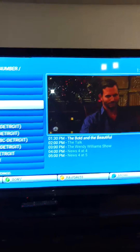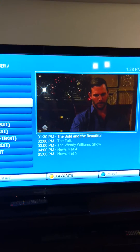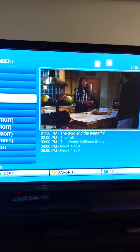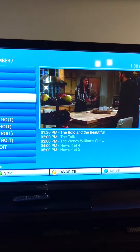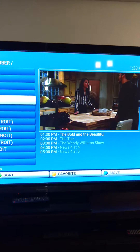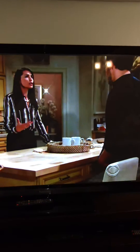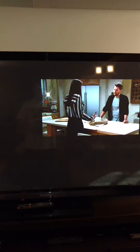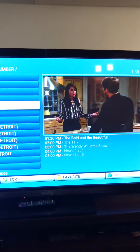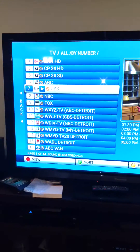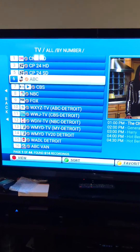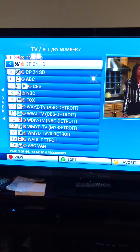You get a split screen with the guide. When you find what you want to watch, hit OK and it puts it on the split screen. If you want to watch it in full screen, hit OK again and then you've got the full screen. To change the channel, hit OK — very basic. Scroll through your channels.